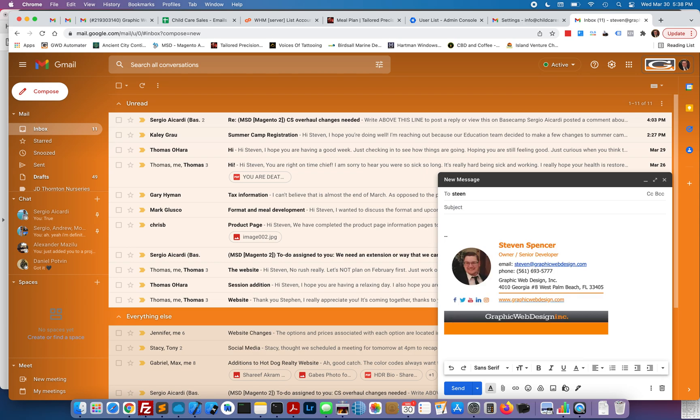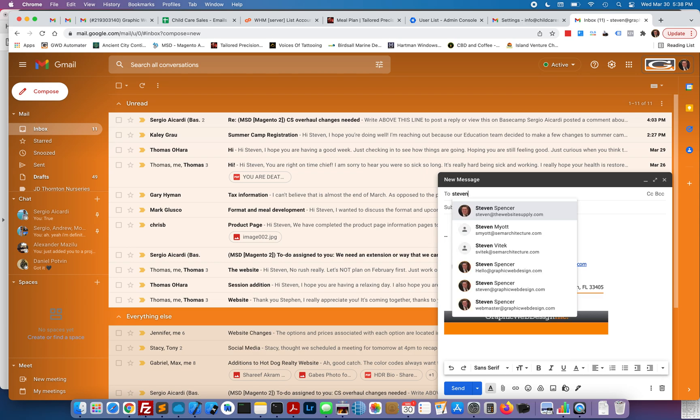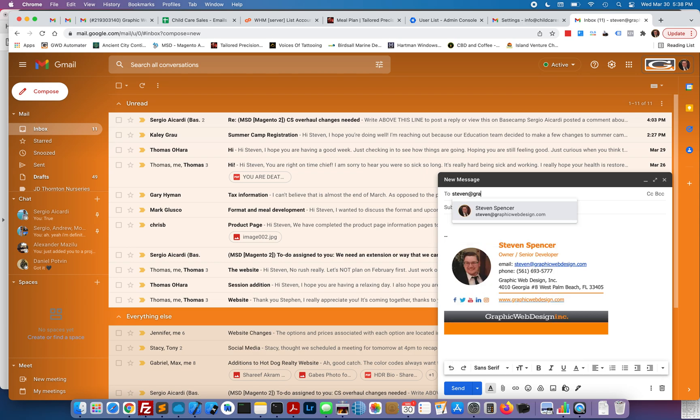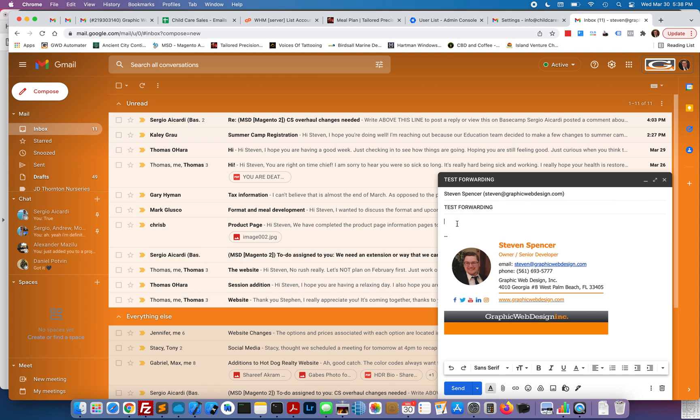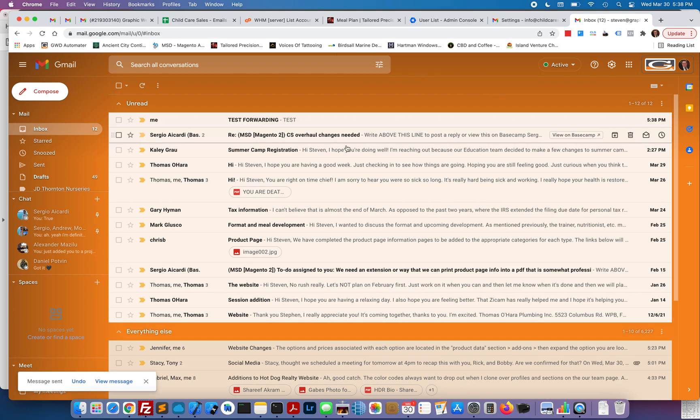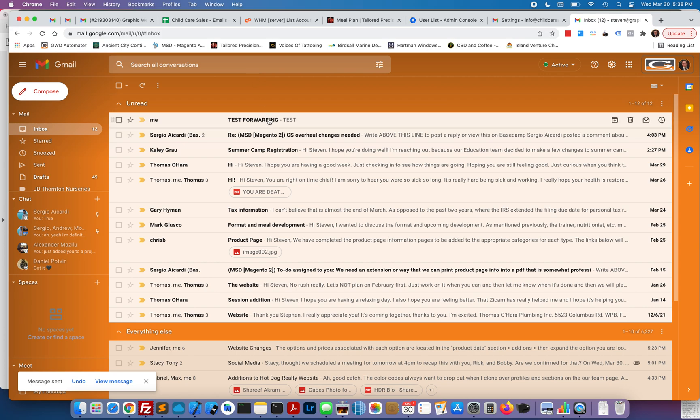I'm going to just test it real quick here. Test forwarding. Just sending it to myself. I got it sent here in my Gmail inbox.